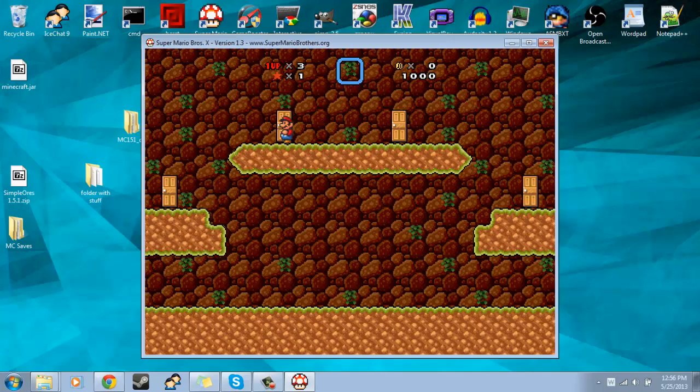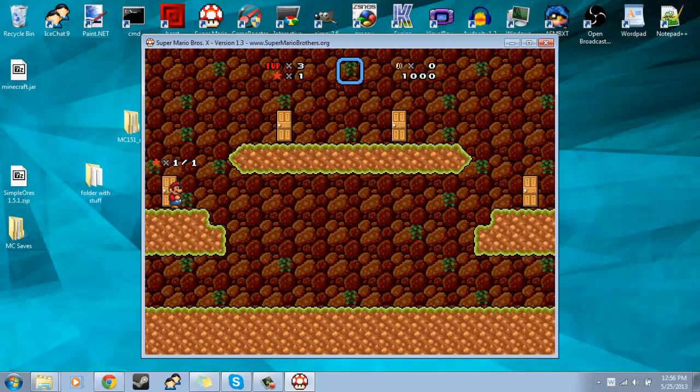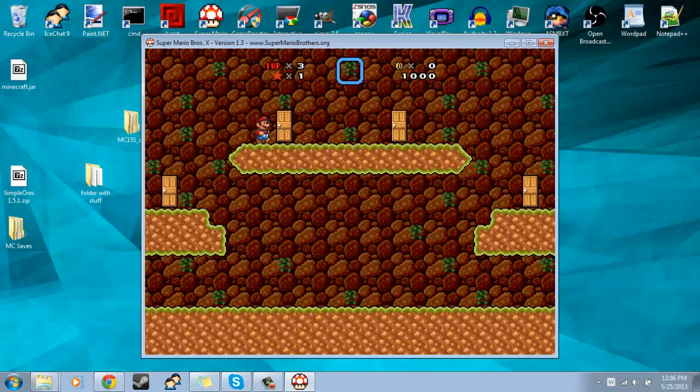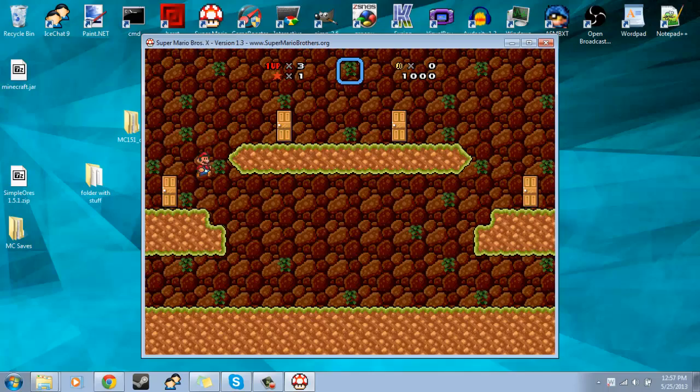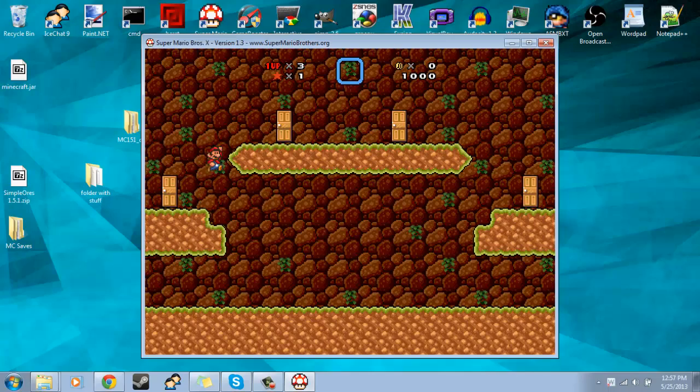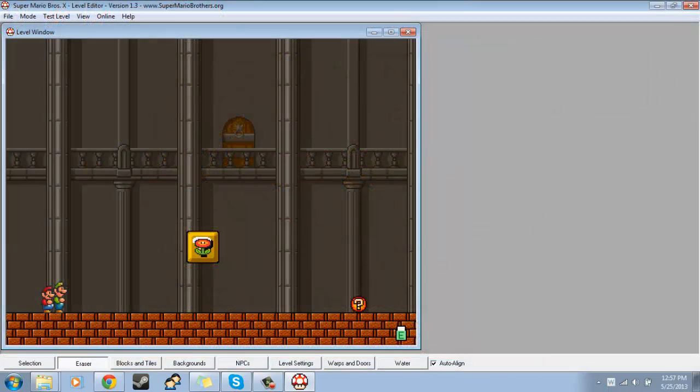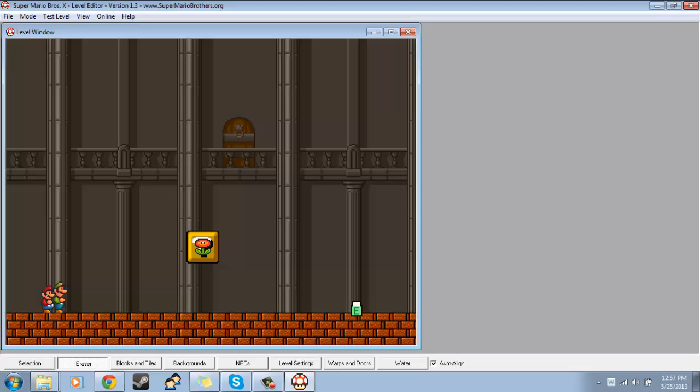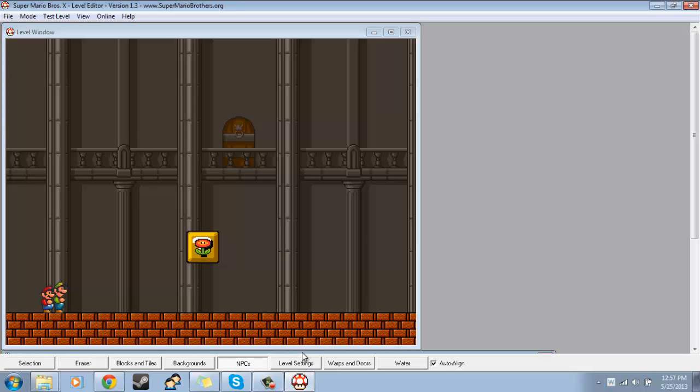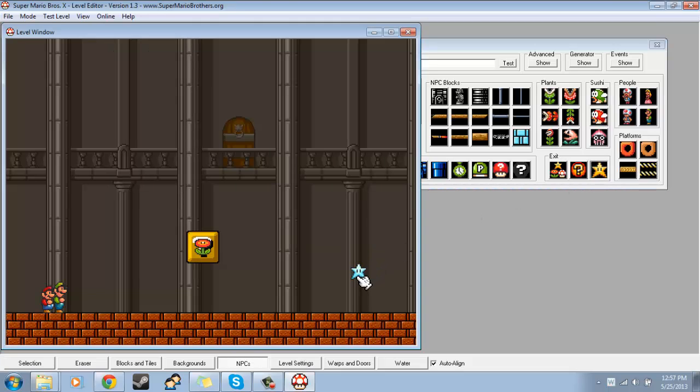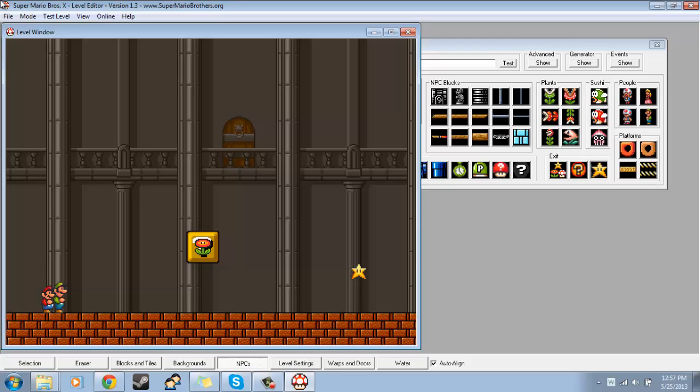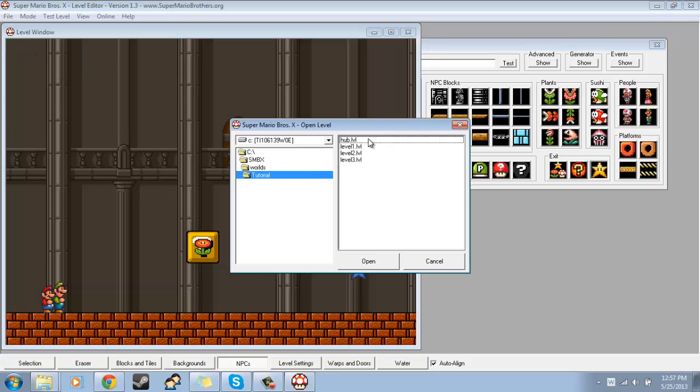So, if you're using a hub world, I'd suggest you use stars for your exits, because then you can set limits to how many stars you need before you go to other places, whereas if you just use regular exits to your levels, you won't be able to detect how many exits you have, if that makes sense. So, I'll go back into the editor, and I'll show you what I mean.